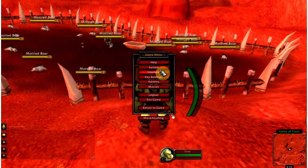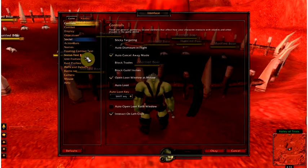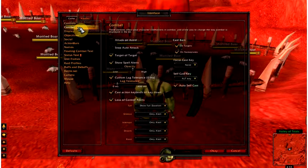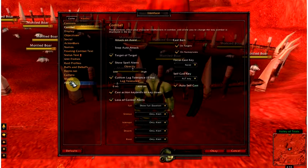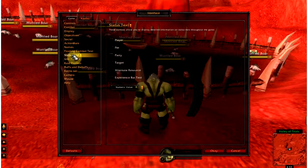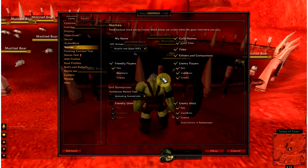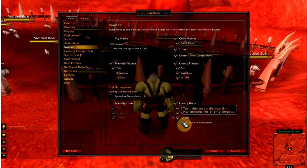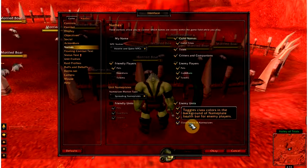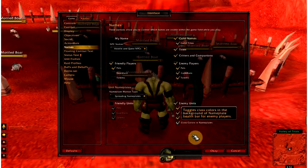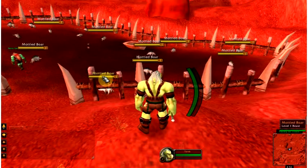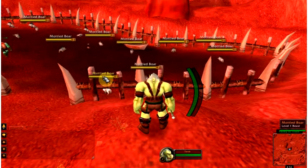We need to go into interface — unit frames, status text, names, there it is. Enemy units. You're going to want to click class colors and nameplates, and what this does is these colors will change, because each class has a specific class color.